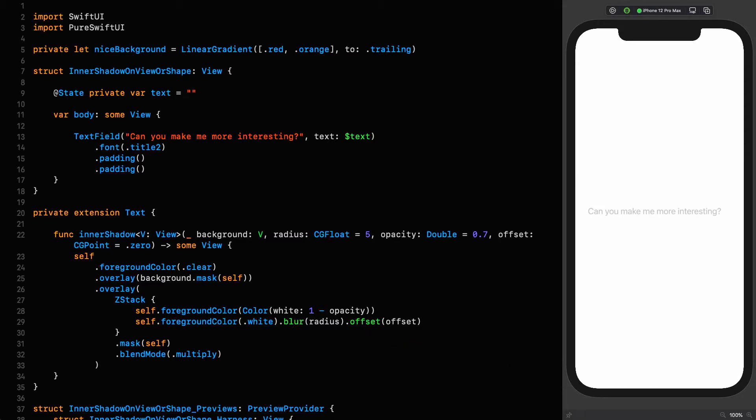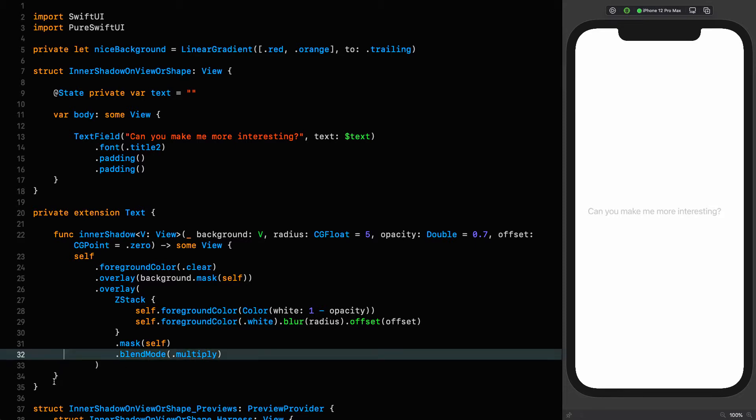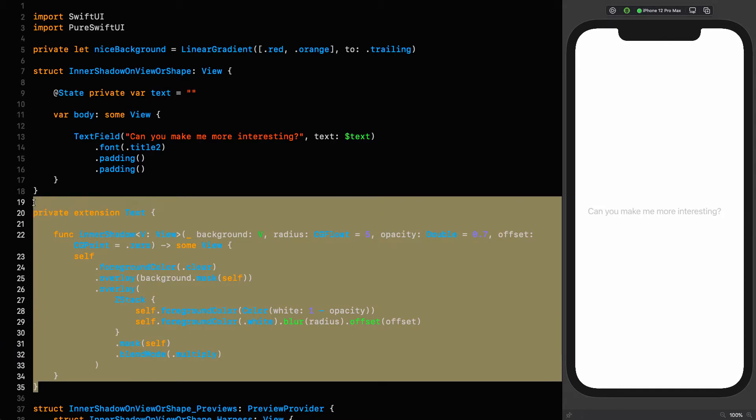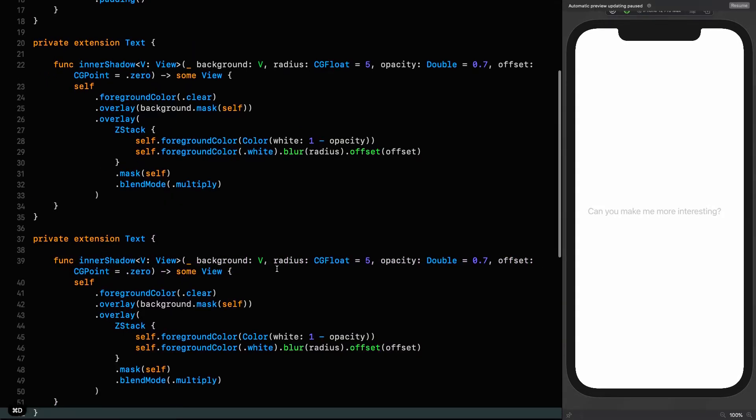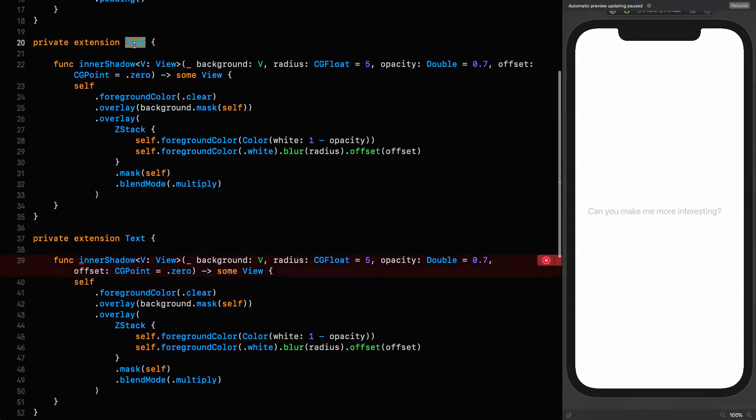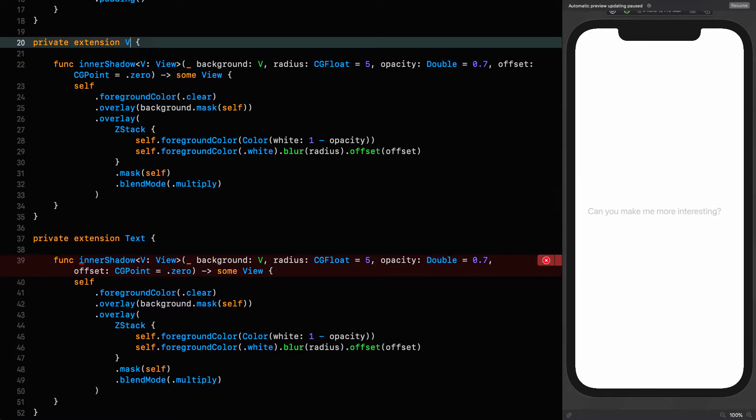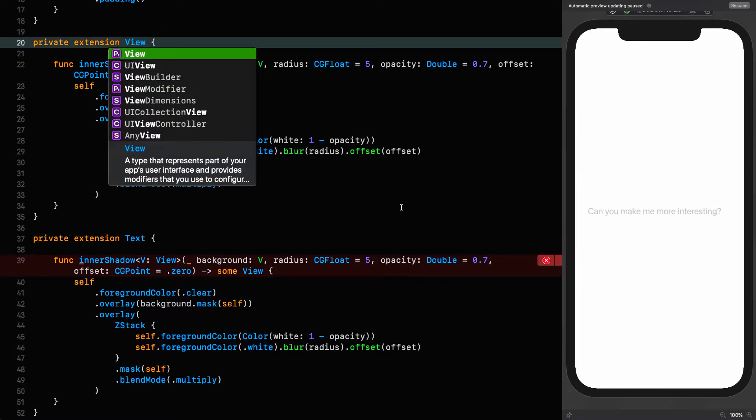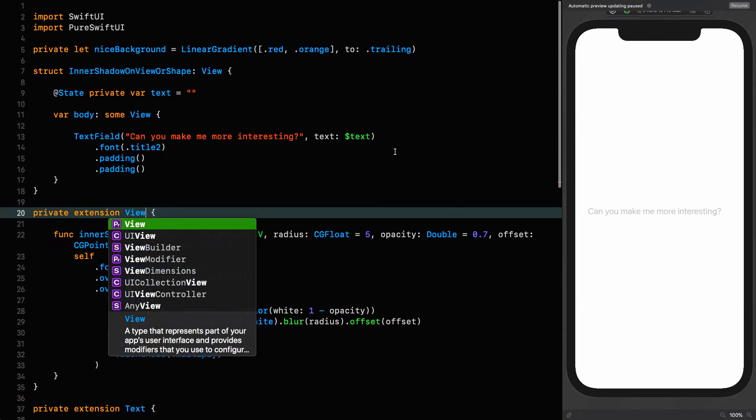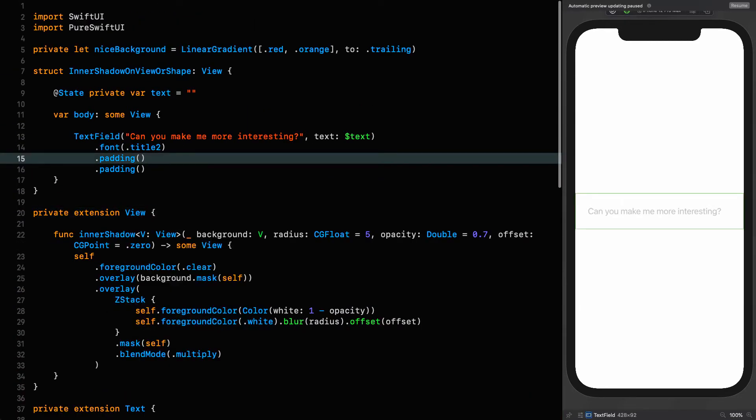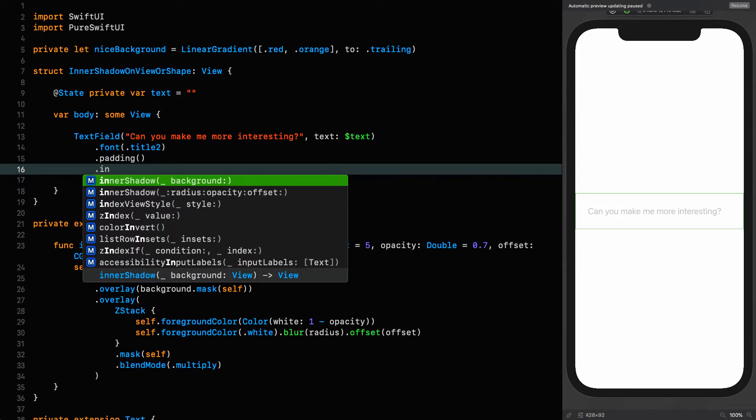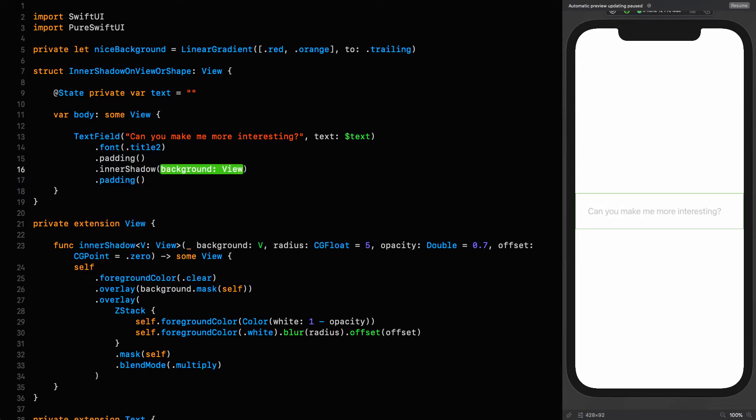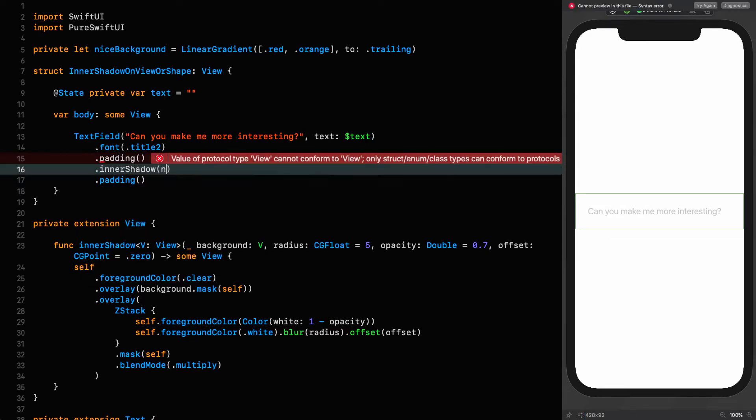The first thing I'm going to do is copy this extension and make it an extension on view. We duplicate that, then make that one an extension on view, and we go up here and immediately use it.